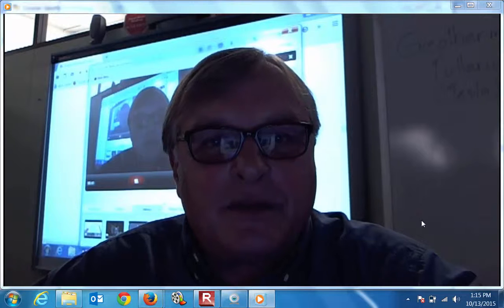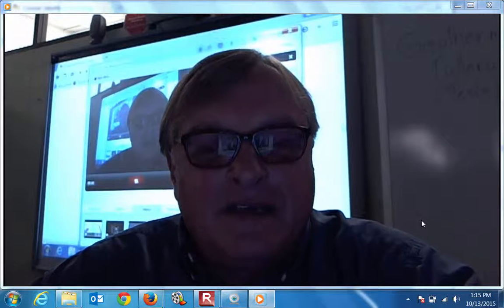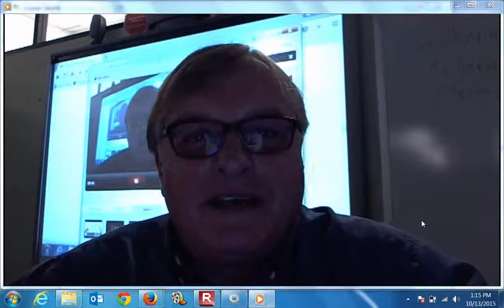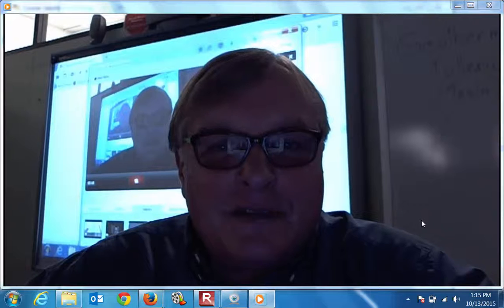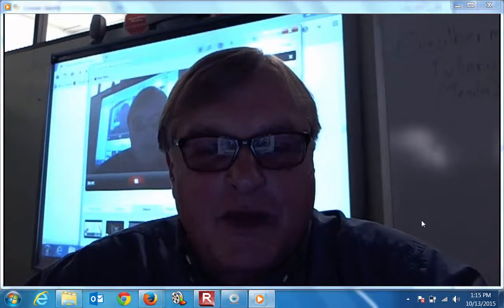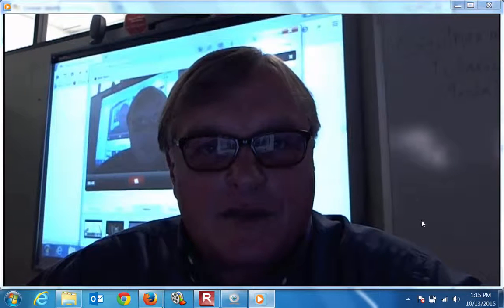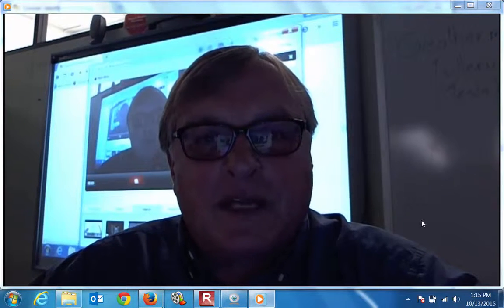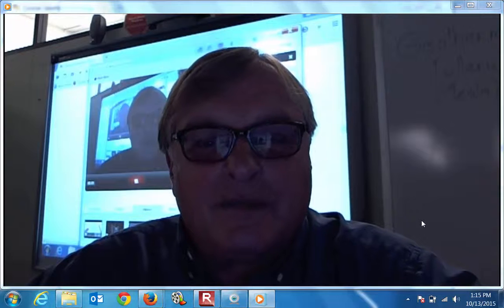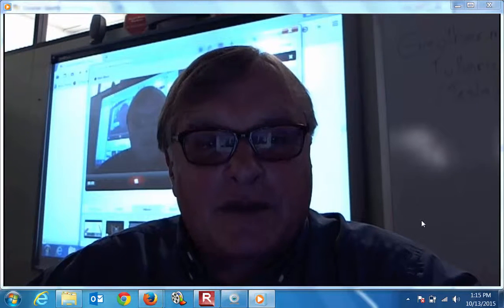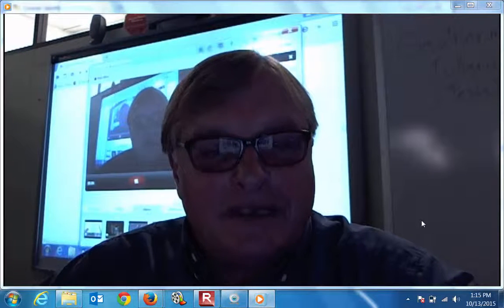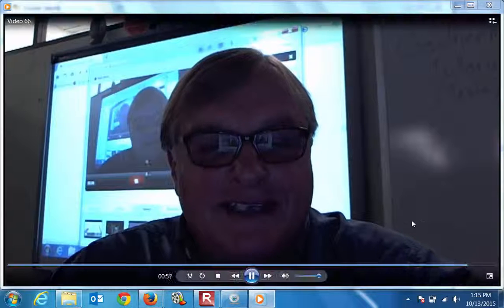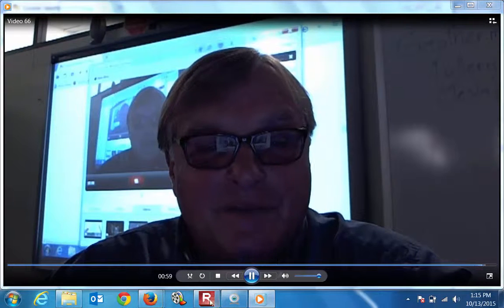We're going to talk about the earth coupling, slinky loops, and some of the assignments. We've got several assignments for you this time around. No quiz this week, but a paper — papers come due. So sit tight and tune in.